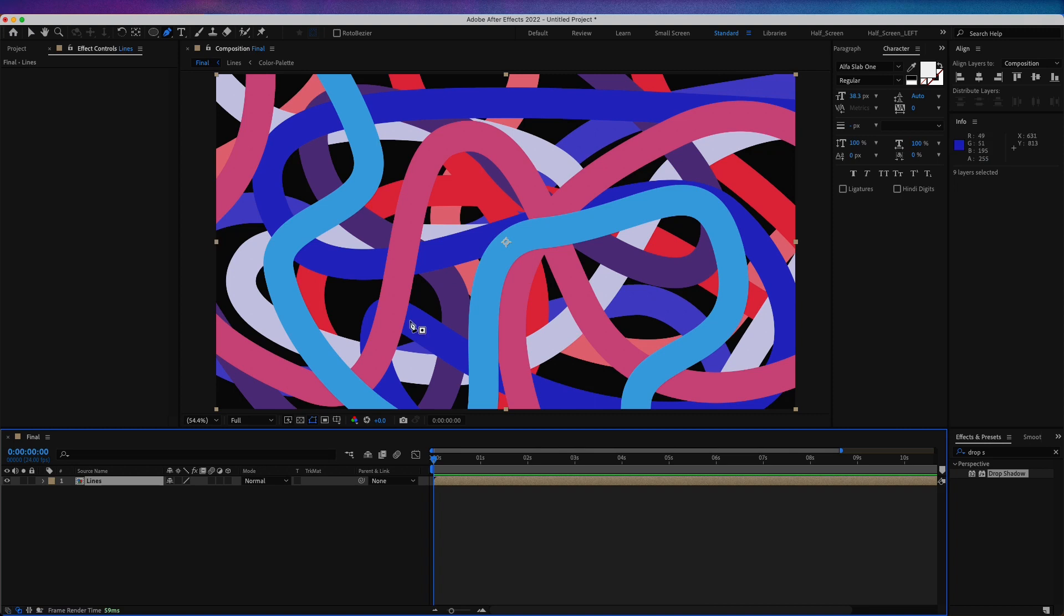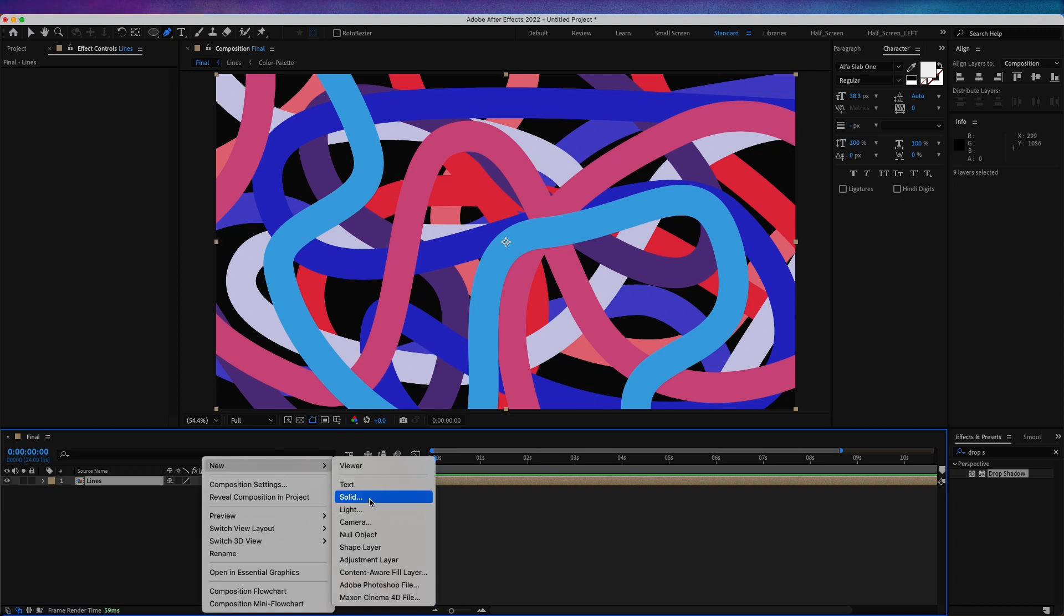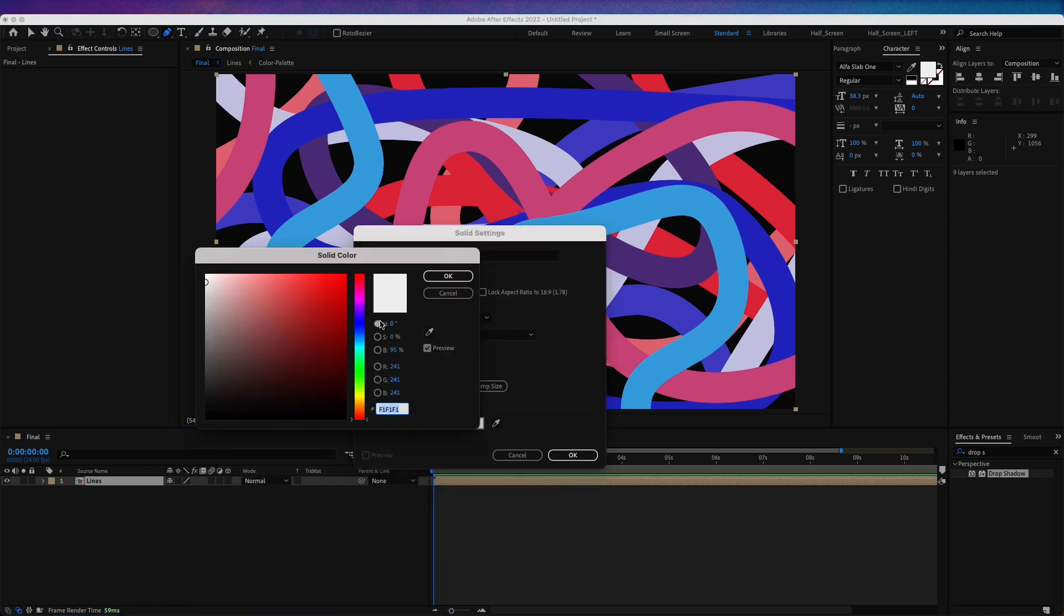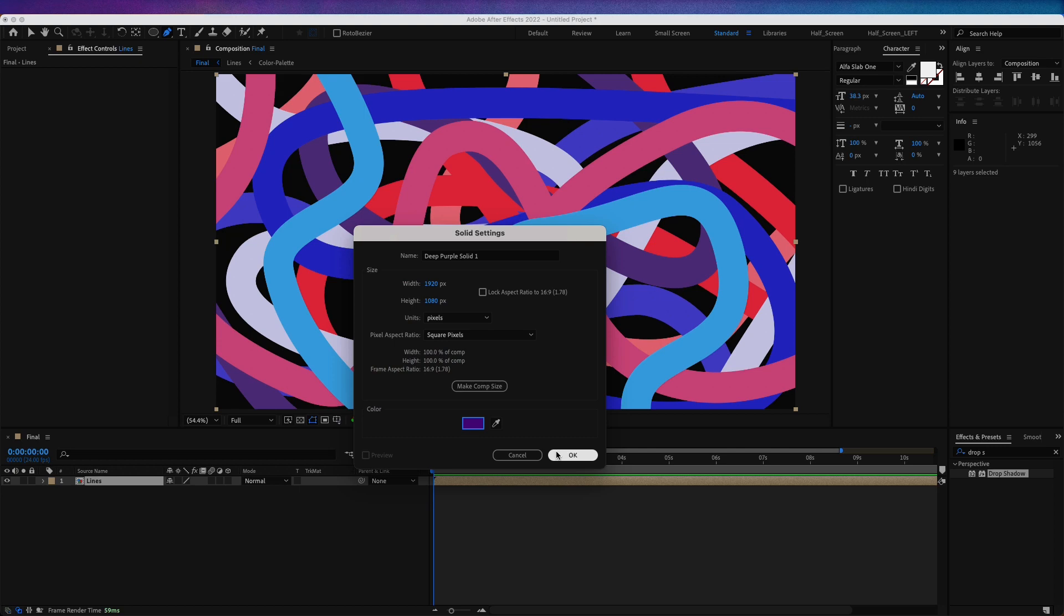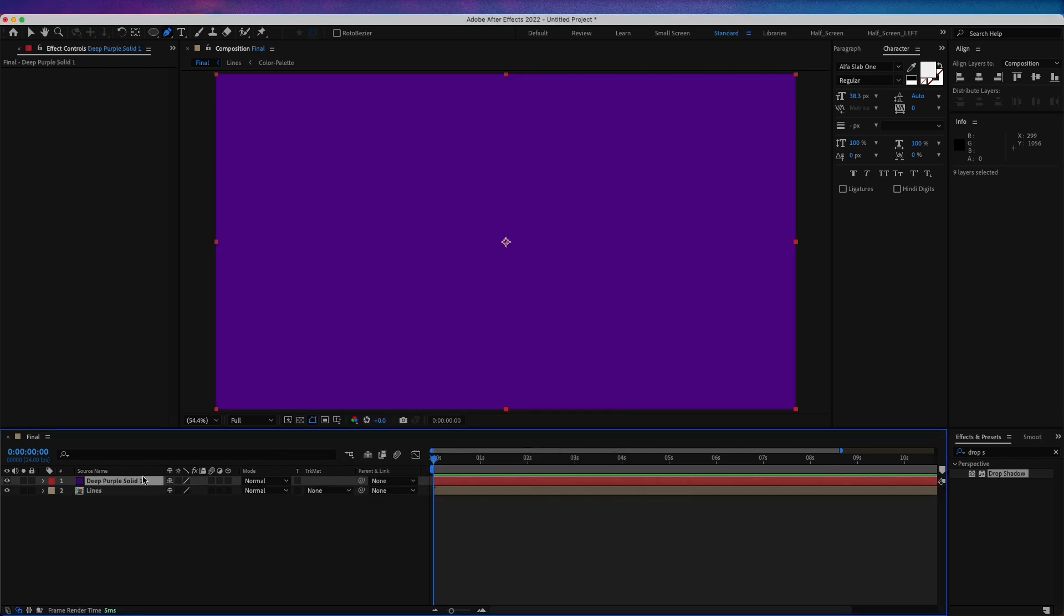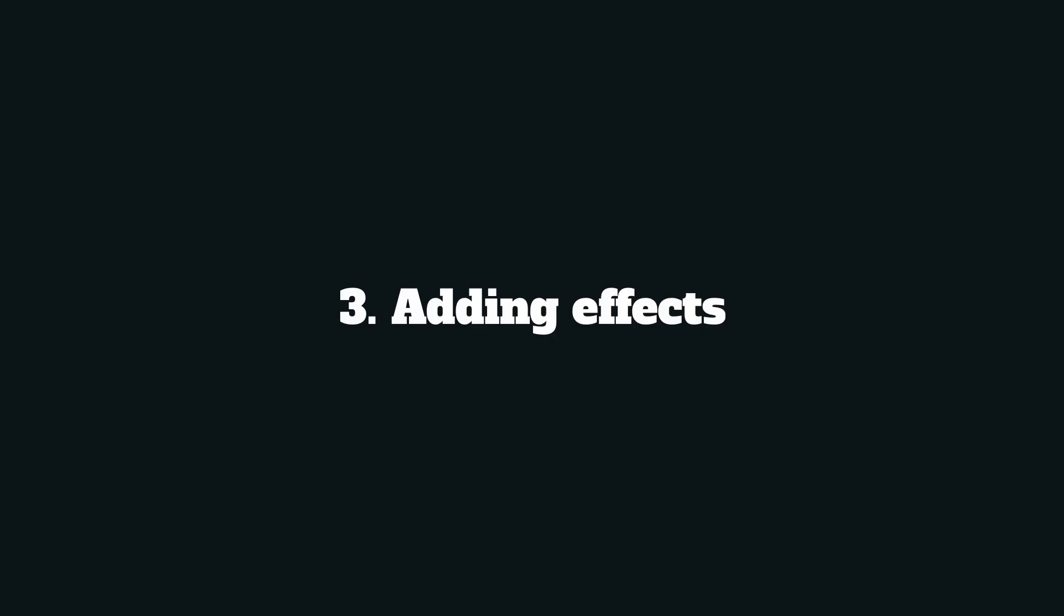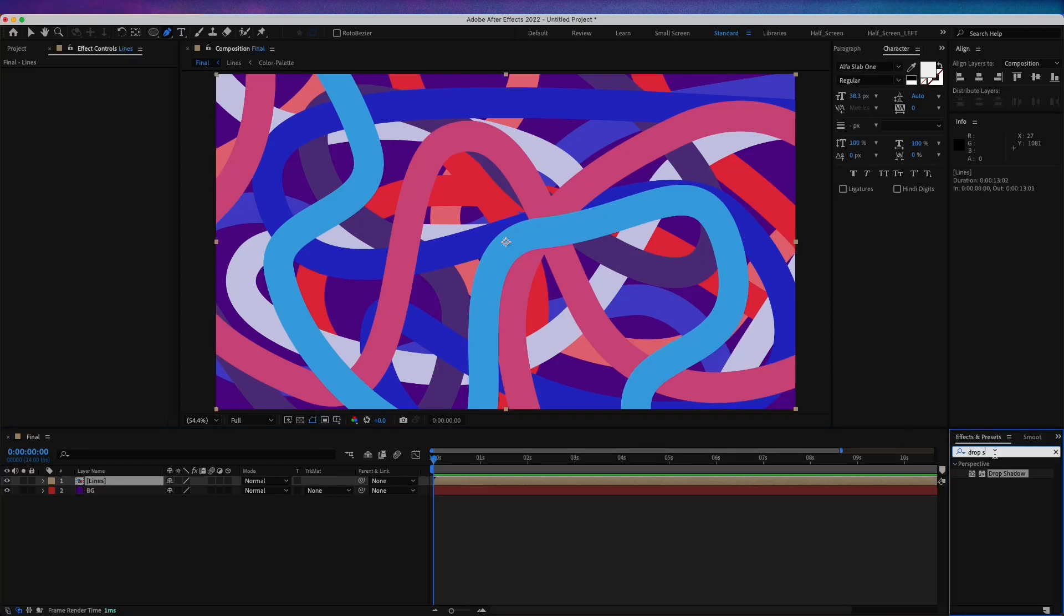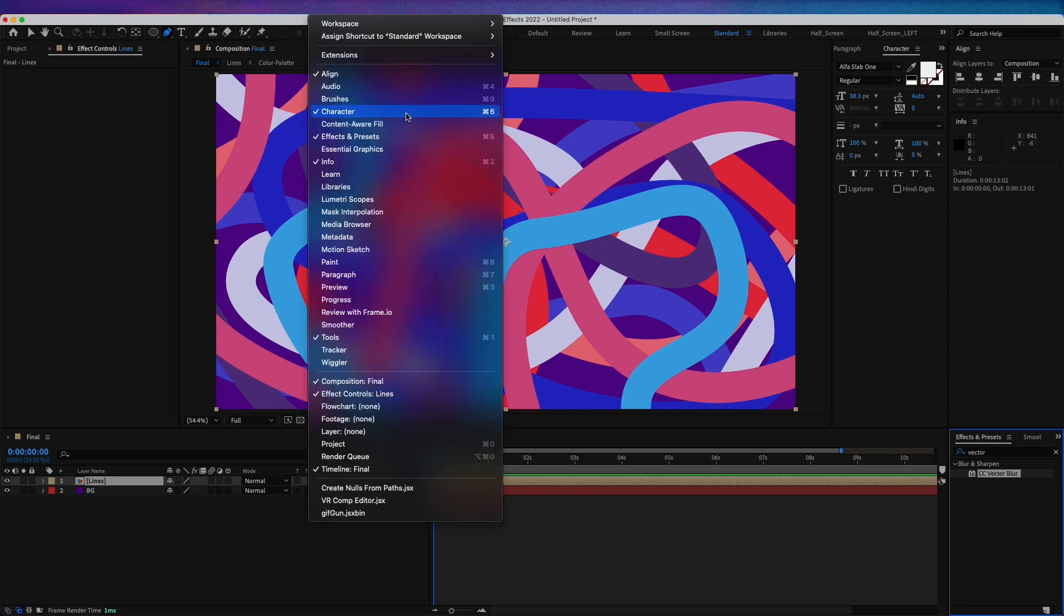Now I'm going to create a new solid for the background and for the color I'm going to choose a purple one, so this will be 580A8B. Let's move this layer below the lines layer and call this BG. Now for the lines layer, let's add a vector blur effect. By the way, if you don't have this panel effects and presets, just go to window and make sure you have this one enabled.